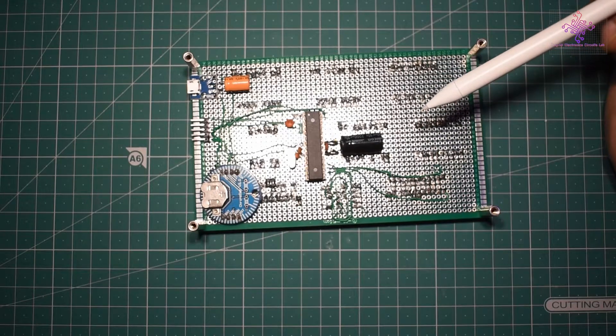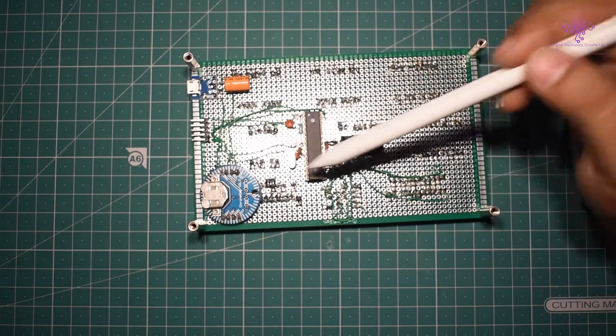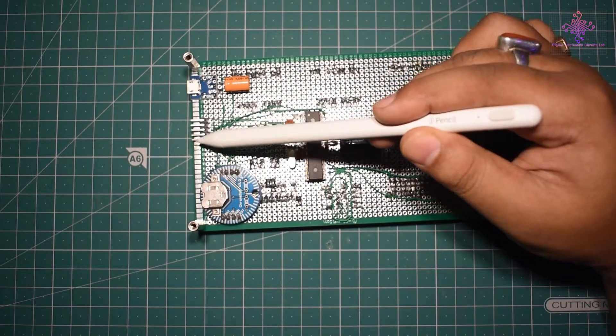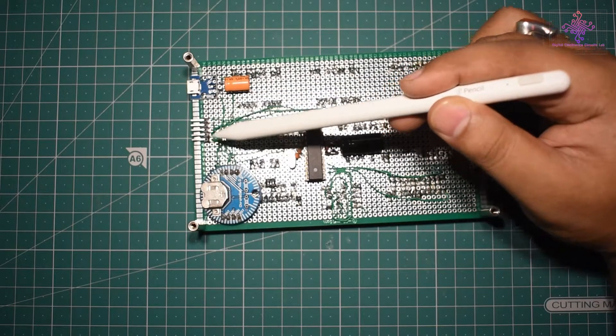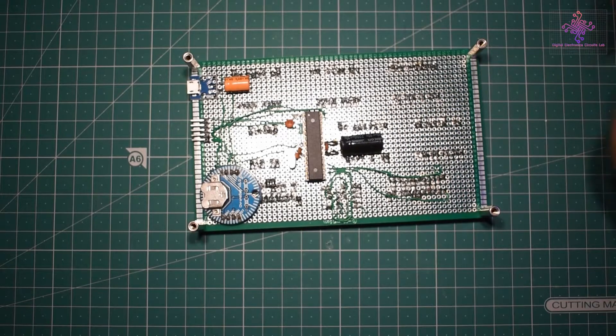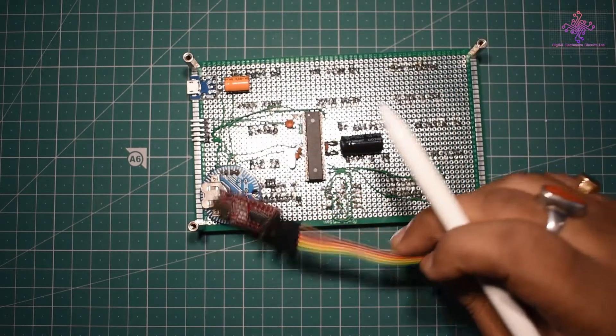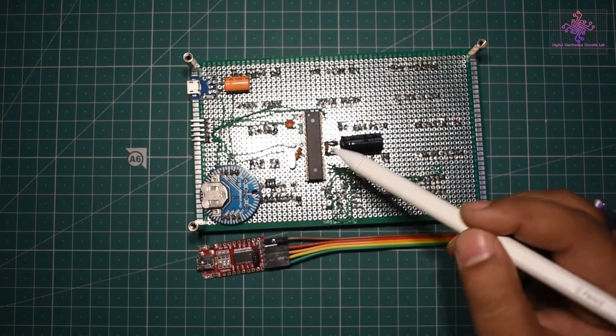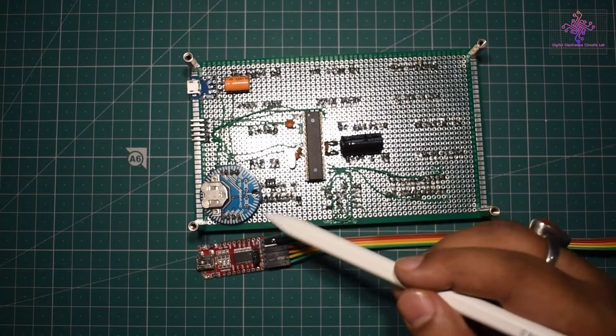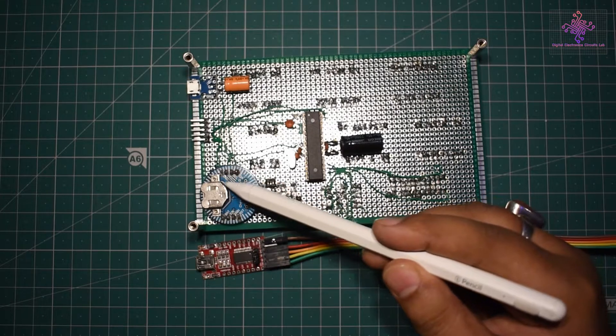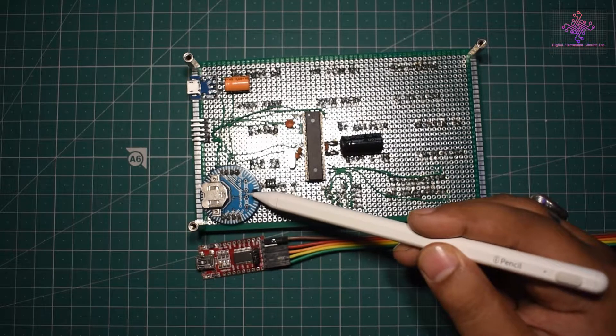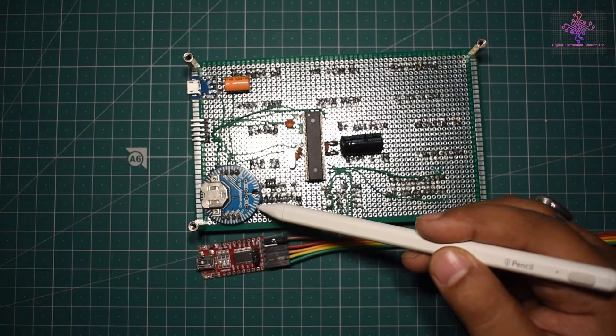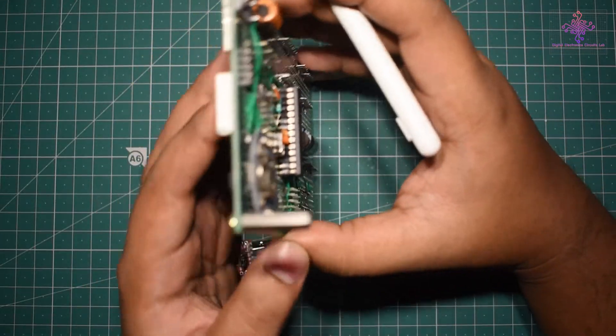Along with these electrolytic capacitors I have added ceramic capacitors also so that these do not interfere with the EMI. For programming this microcontroller I have also added these connectors so that I can program it from the UART programmer like these FTDI modules.